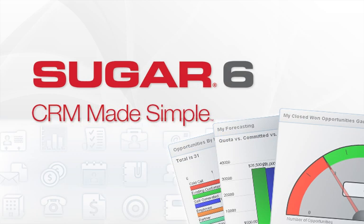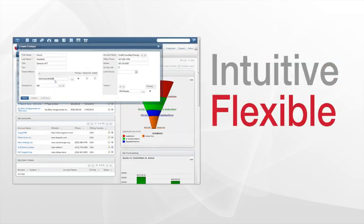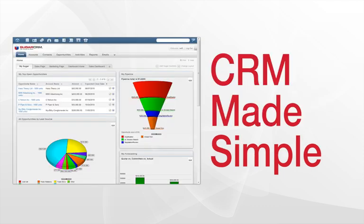How? By offering an application that is super easy to use and easy to change to meet your business needs, with a level of openness unmatched by any other CRM provider.